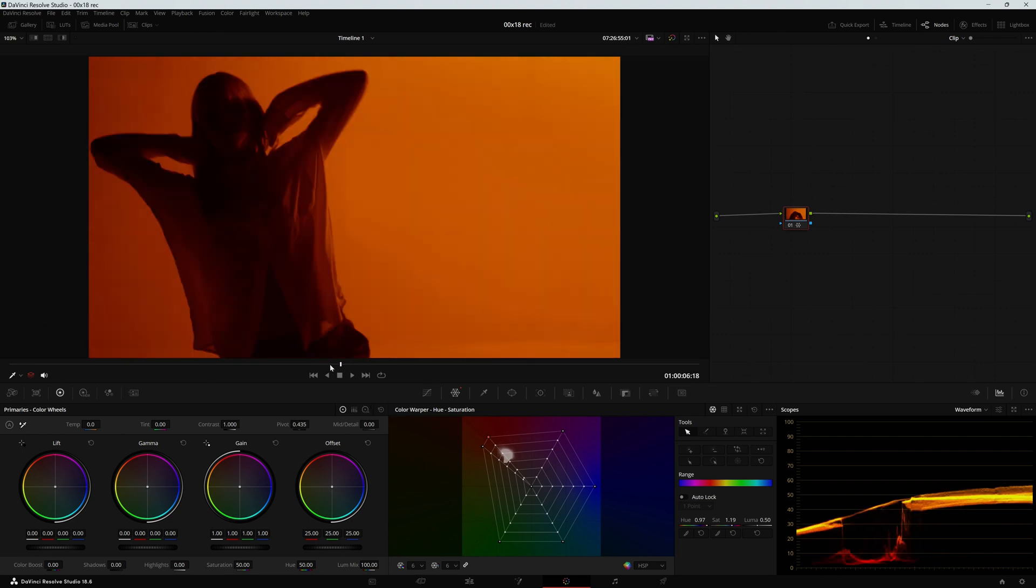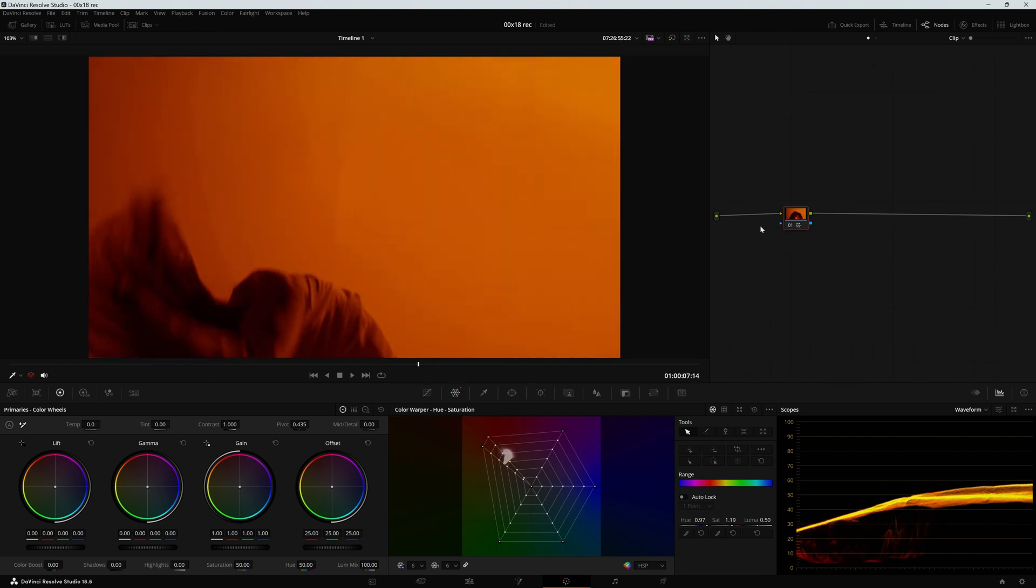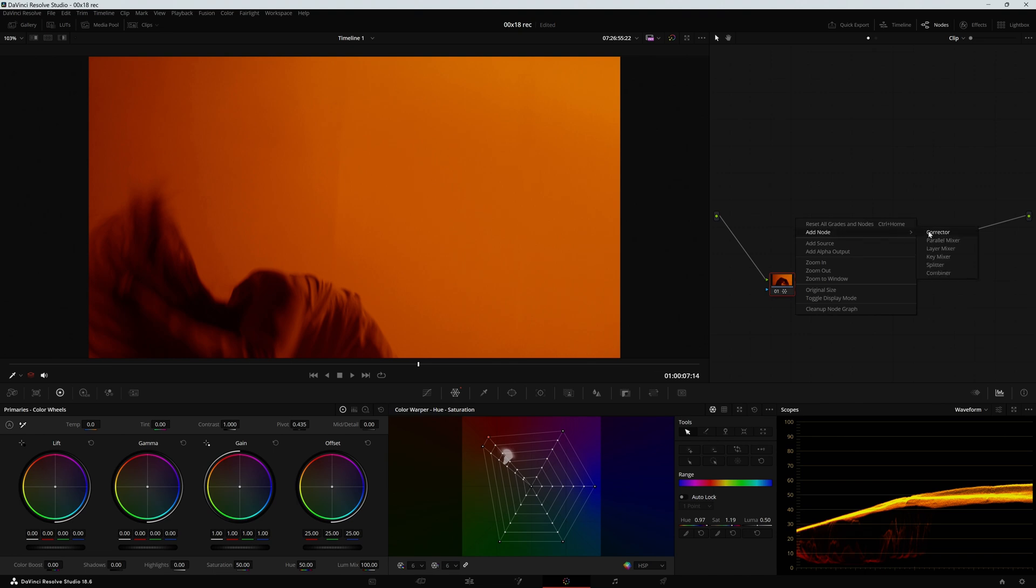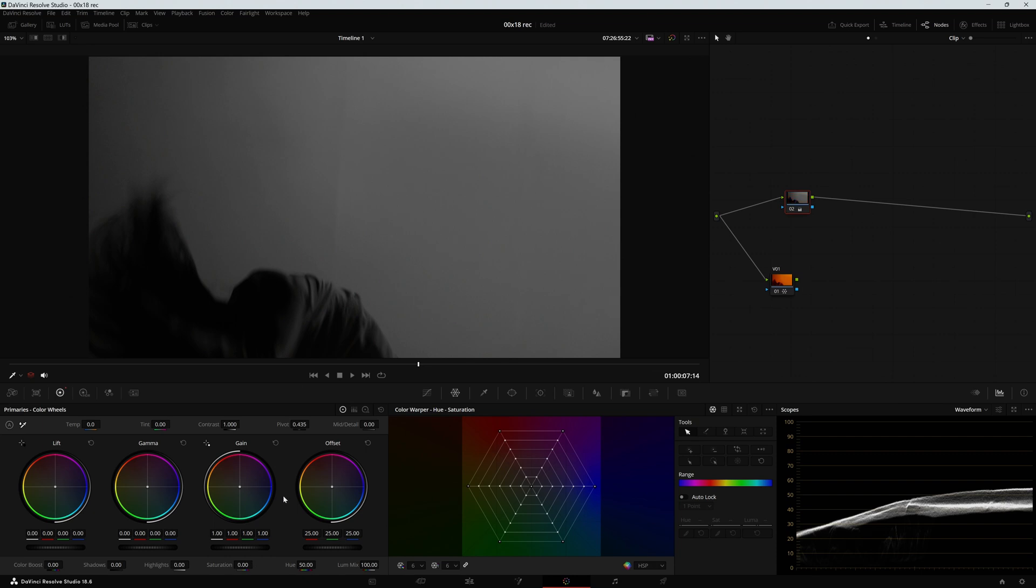And actually there is another way that could be very effective for this clip. What I'm going to do is create another node, I'm going to connect the input right here, decrease all the saturation.